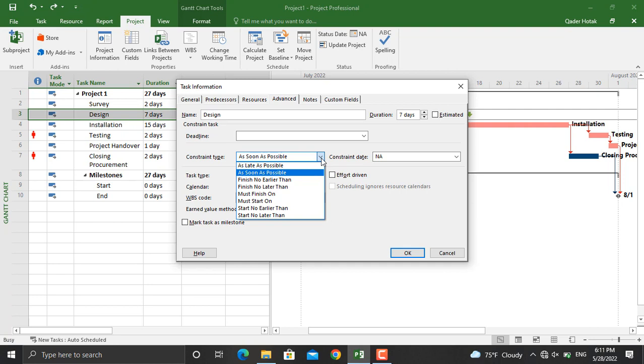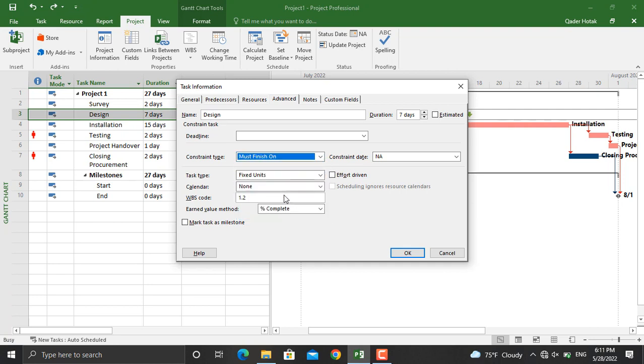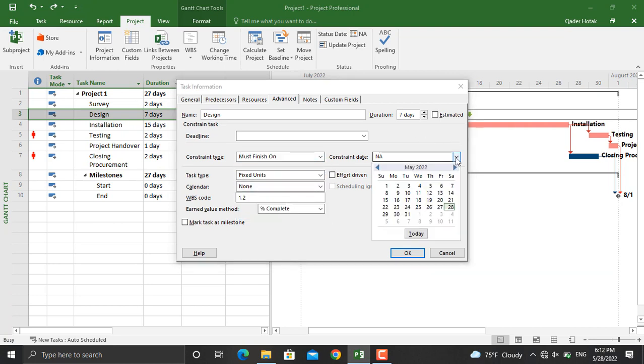In addition, you can assign different types of constraints as well. For example, if I select Must Finish On and select a date for that, the activity must finish on that specific date.